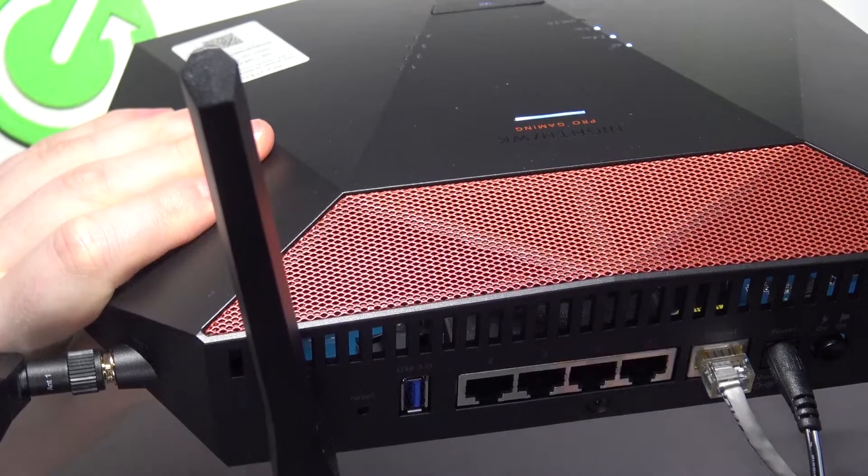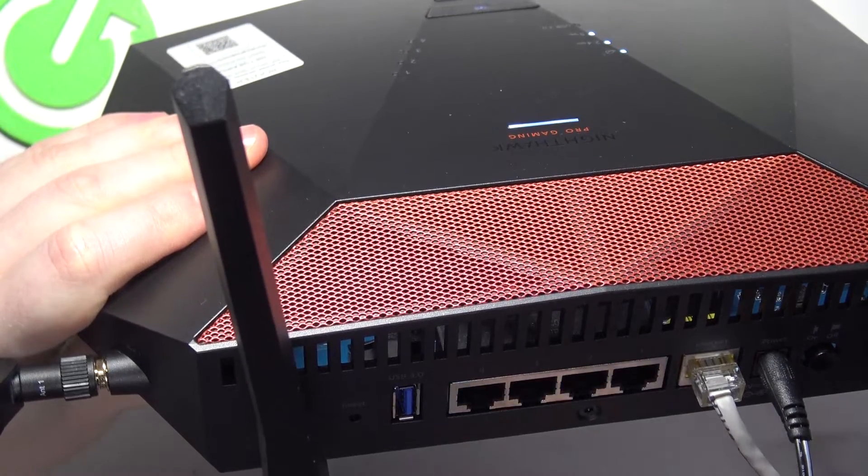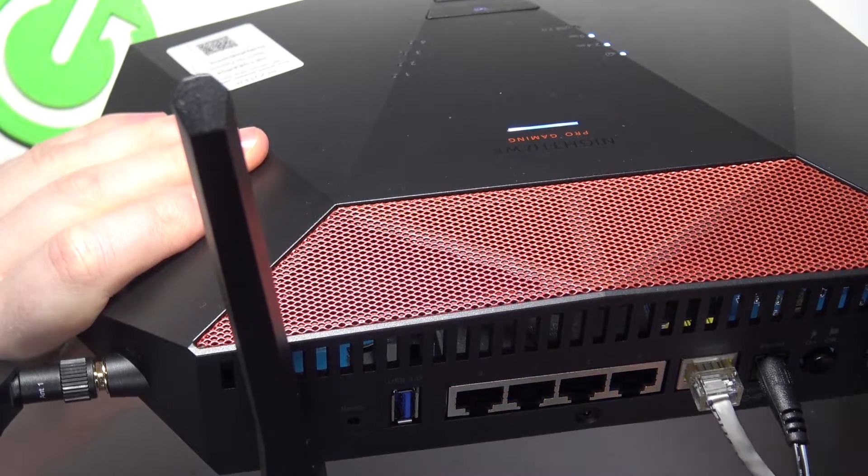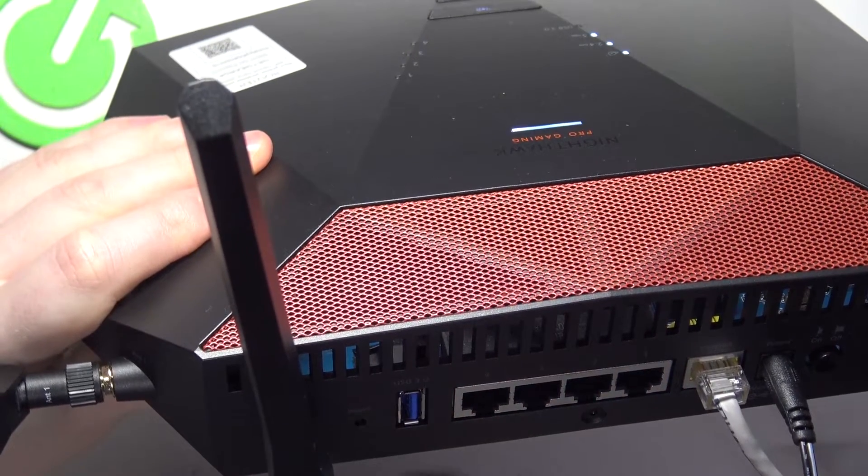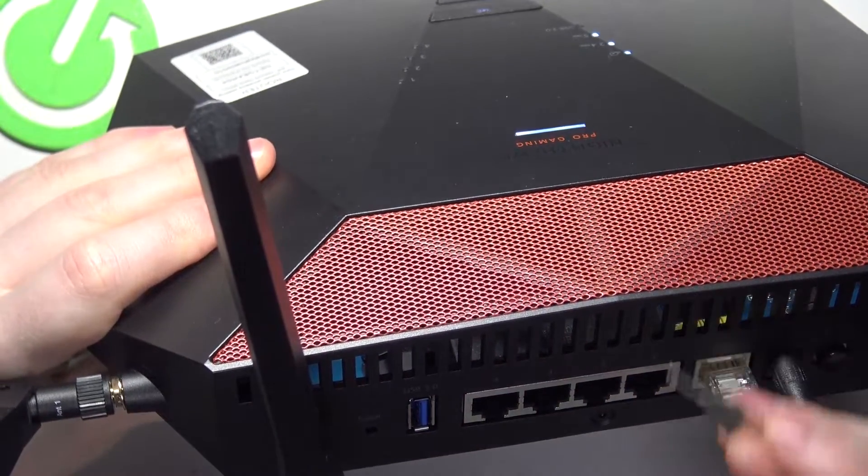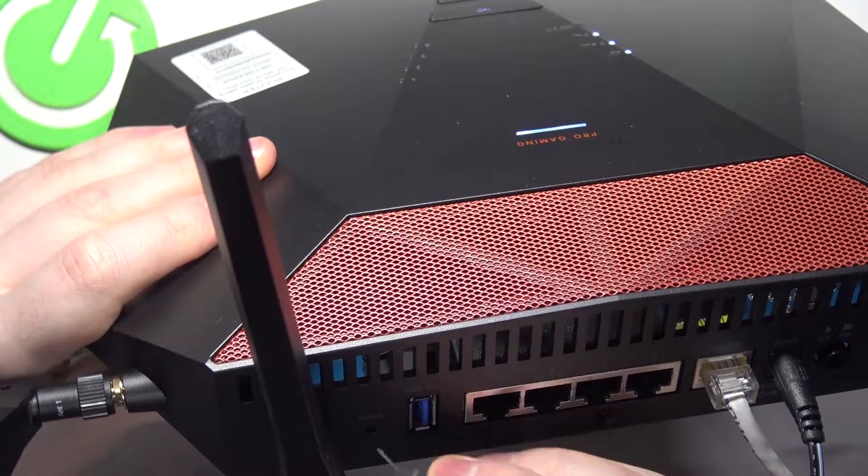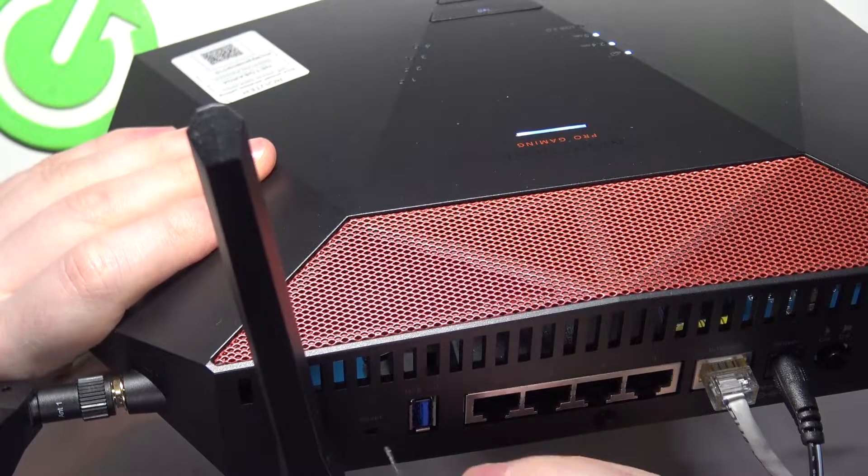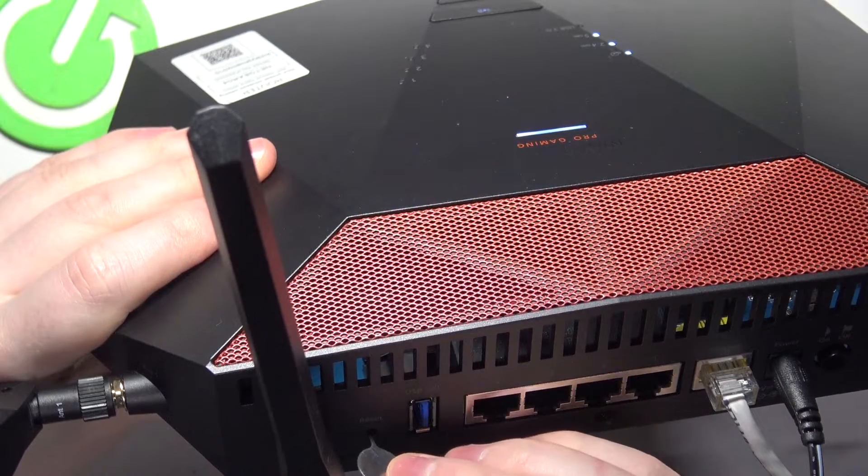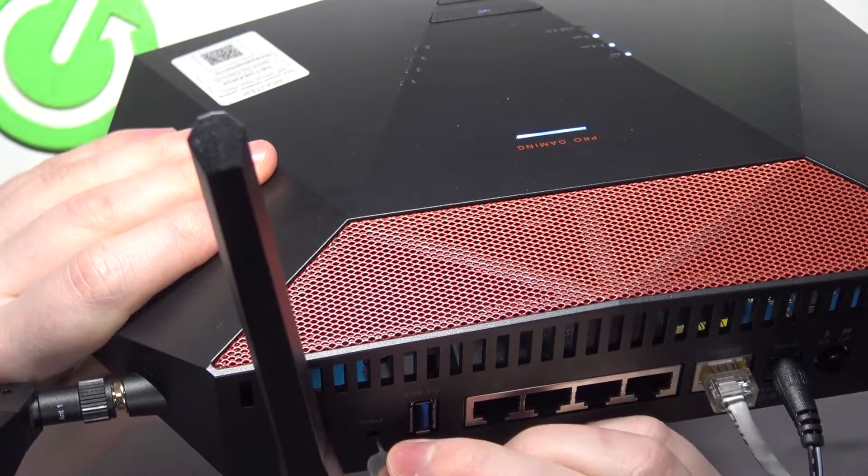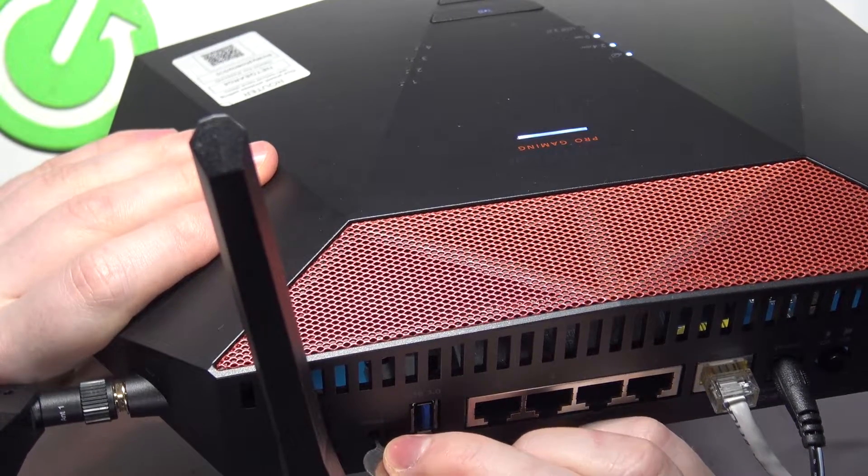Take something thin like a paper clip or SIM ejection tool and stick it in there and hold it for seven seconds.